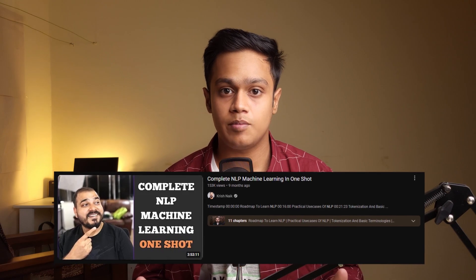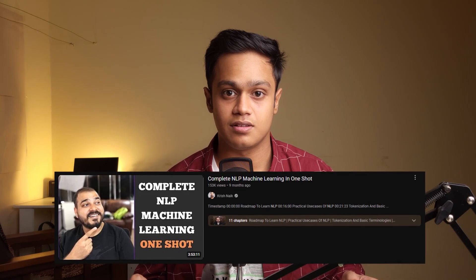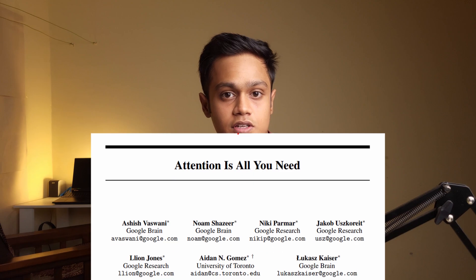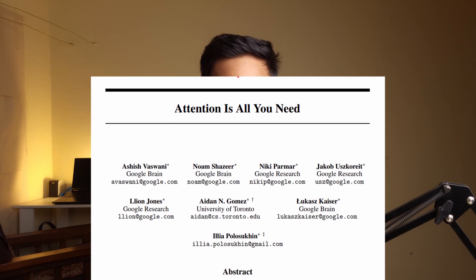Once you're done with NLP, move on to LLM concepts. Start with the research paper called 'Attention Is All You Need,' published by Google. You don't have to read the paper yourself — there are plenty of explanations on YouTube you can go through. Once you understand how the transformer behind that works, it will be really interesting to understand how these large language models are working.